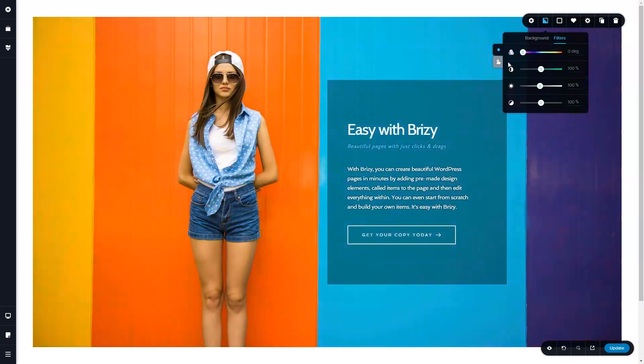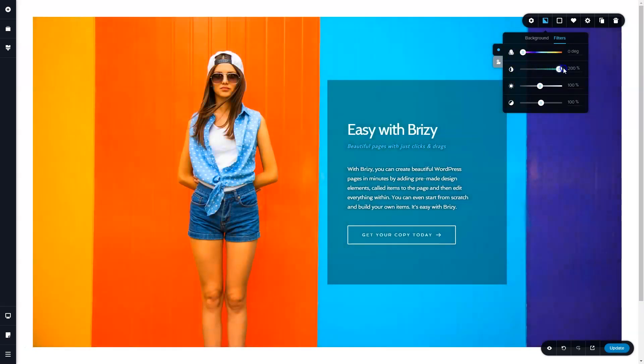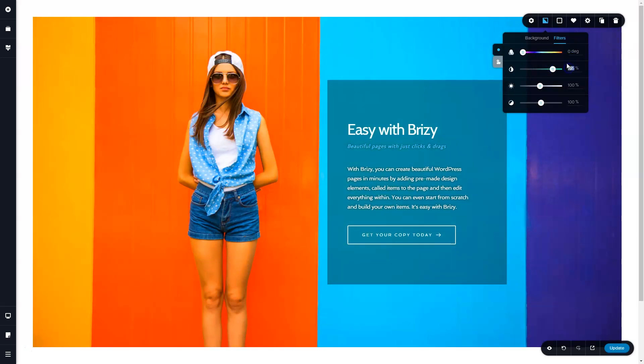The next one is saturation, which allows you to make it black and white or oversaturated until your eyes go blind. To put it back, you just type in 100%.